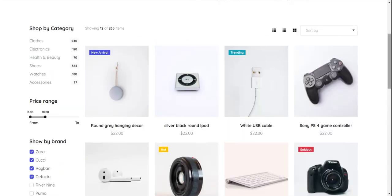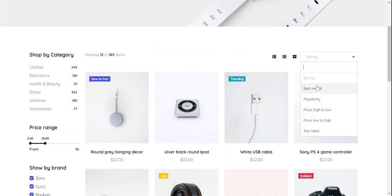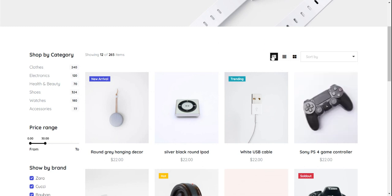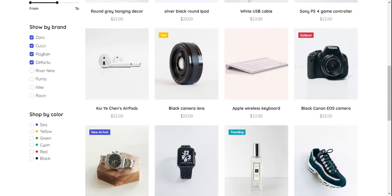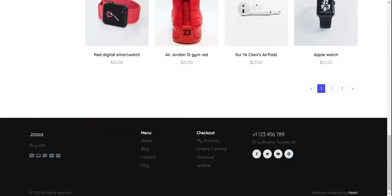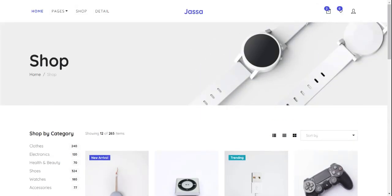On the shop page, we have a price range filter, filter by brand, filter by color, and more. It's just amazing.